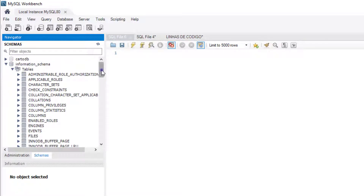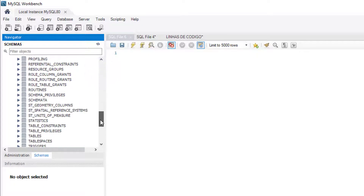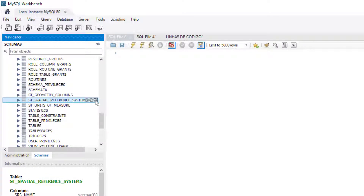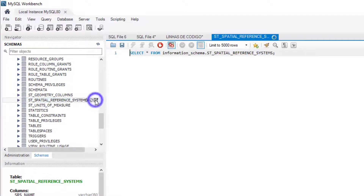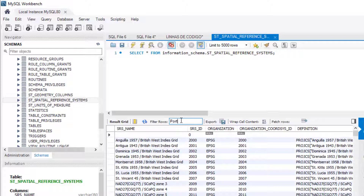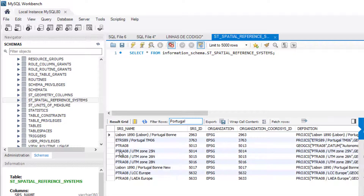The first table is the ST_SPATIAL_REFERENCE_SYSTEM, which you can find in the information_schema_columns table. This table stores all the coordinate reference systems used to locate geographical entities. It's in this table that you can see if the coordinate reference system that you want to use in your spatial table is supported by MySQL. To see that, simply search for what you want.